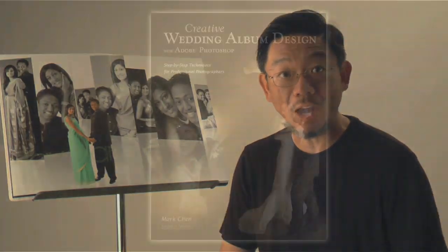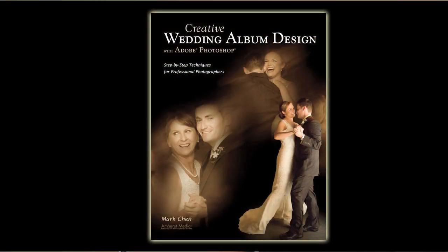I have put 10 years of creativity and technique into a book to share with my fellow wedding photographers. This book, entitled Creative Wedding Album Design with Adobe Photoshop, is published by Amherst Media and available on major book websites.